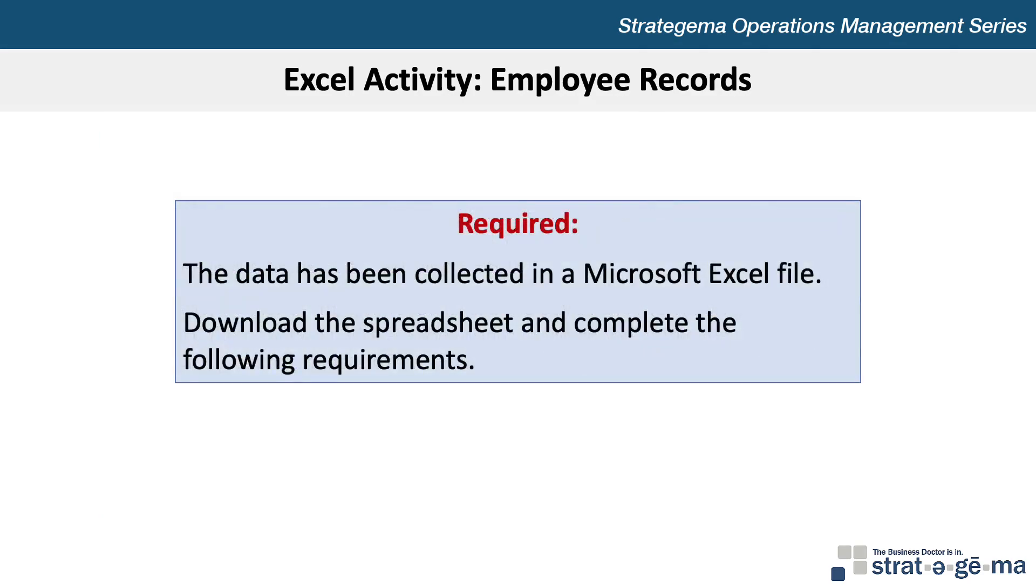The data has been collected in a Microsoft Excel file, so download the spreadsheet and complete the following requirements.